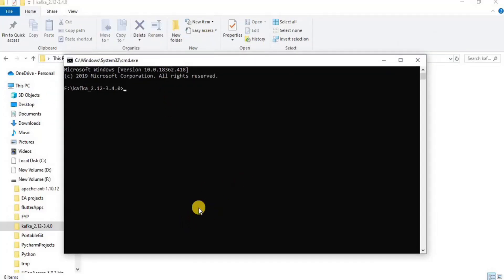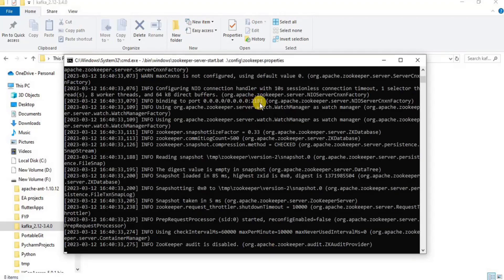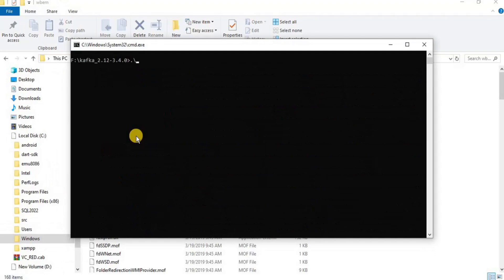In order to set up Kafka locally, you will have to first start Zookeeper. Open a command prompt in your Kafka directory and write the following command to start the Zookeeper server.bat file. Once you click Enter, your Zookeeper will be started.